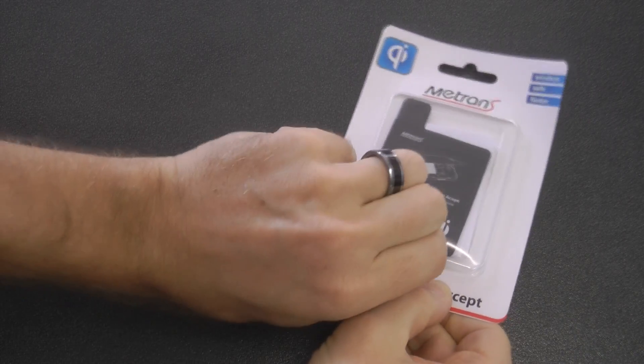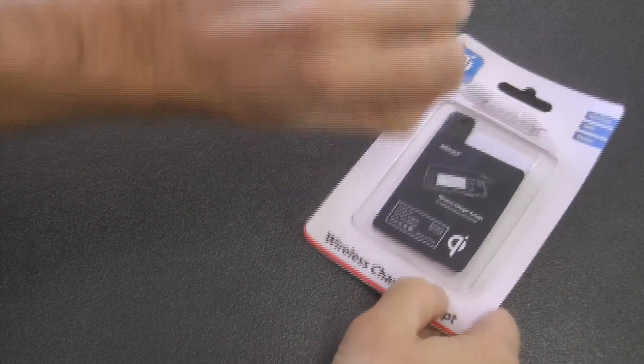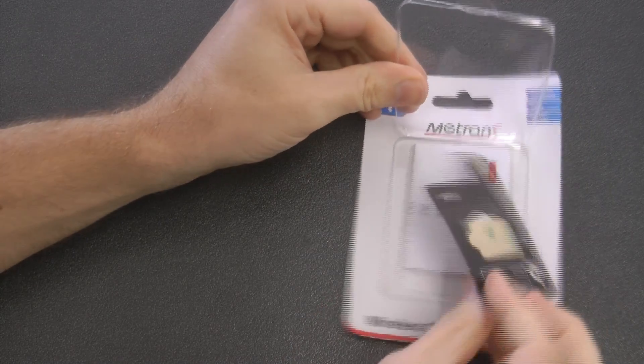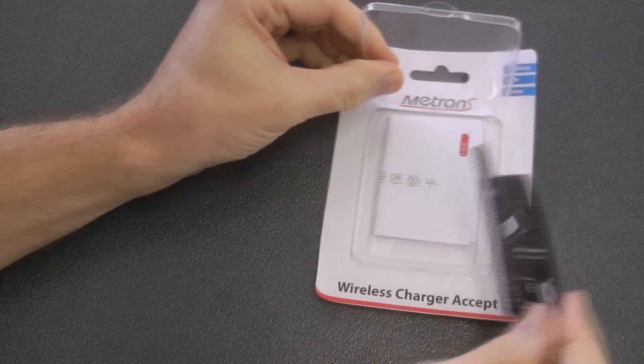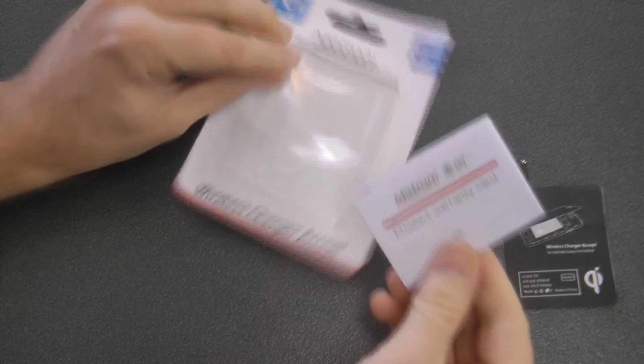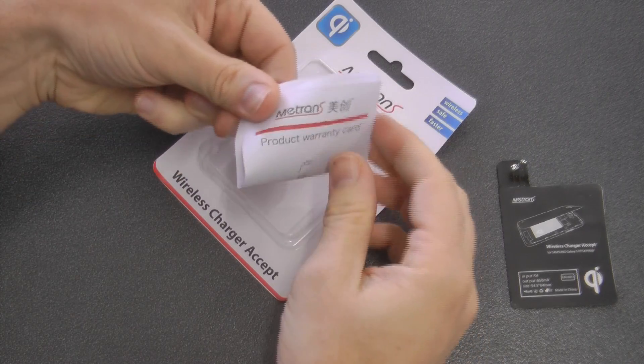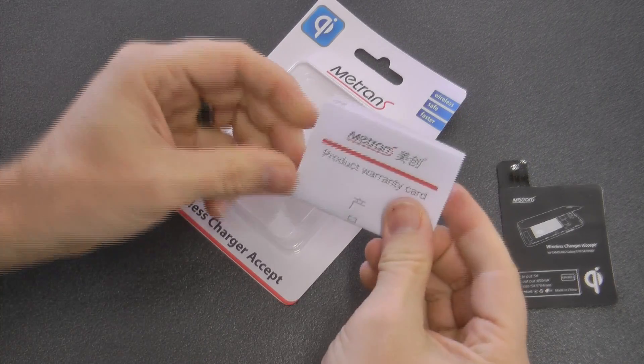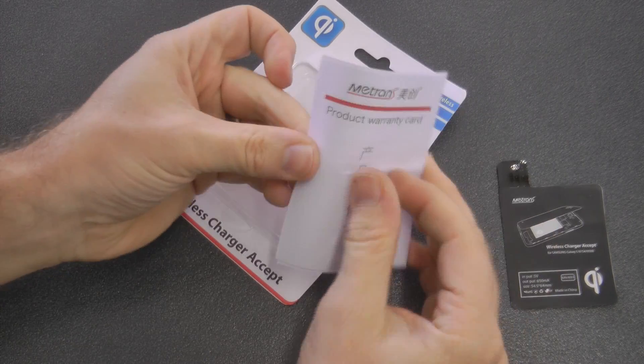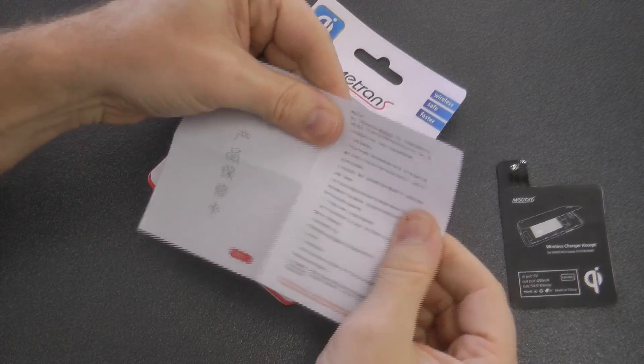This one was purchased from eBay, came from Korea I think, and was only about $29, so reasonably cheap. And we've got our little warranty, which looks to be in Mandarin or Cantonese, perhaps.